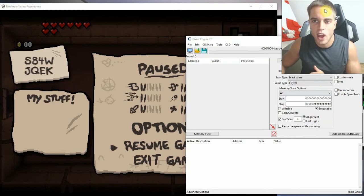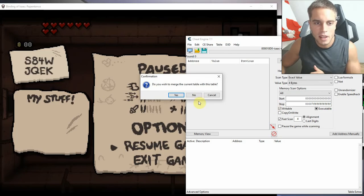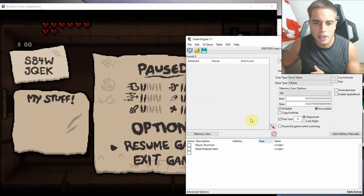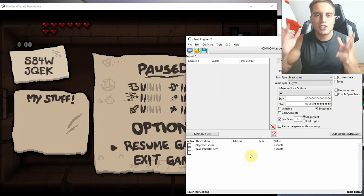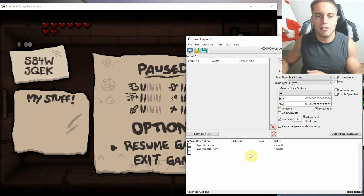After that, you simply drag and drop the cheat table down here into the options tab. It doesn't matter whether you go for yes or no. Here we have our scripts — this is the good stuff.